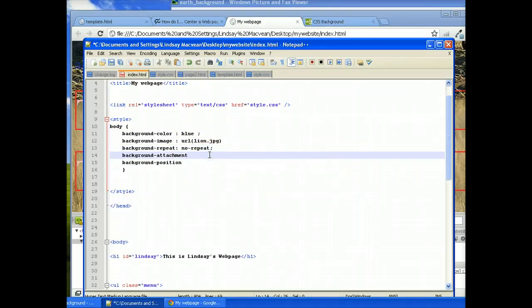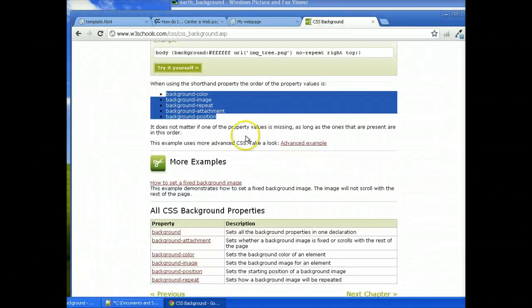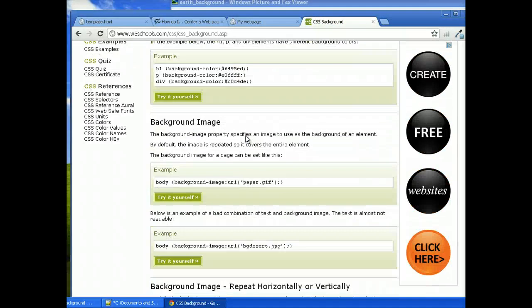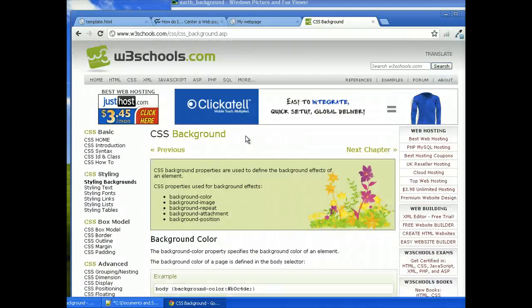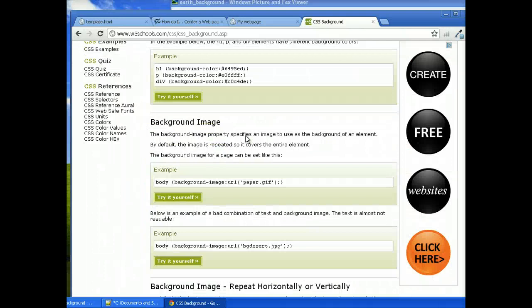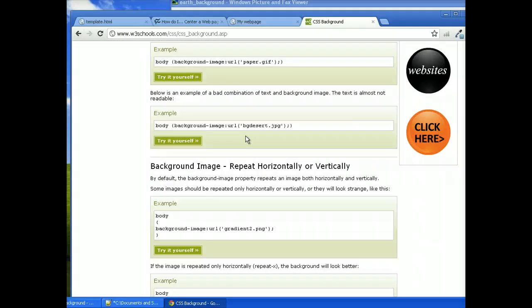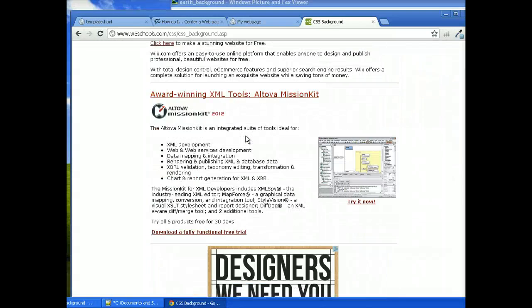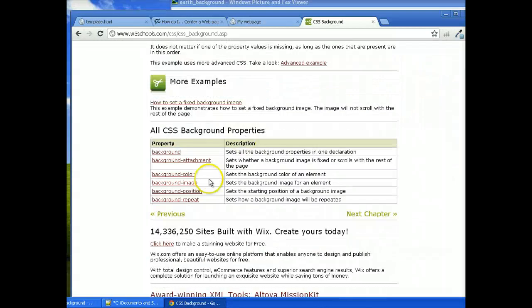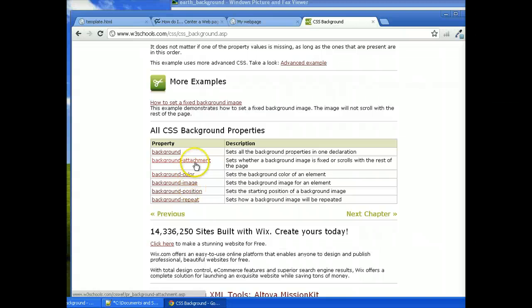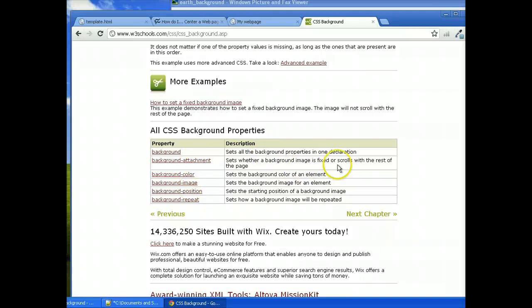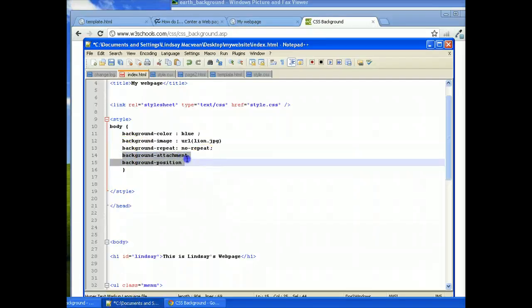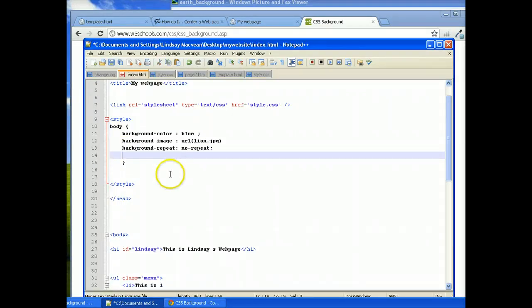So background attachment. Now, I don't use background attachment very much. So probably best to look at the background attachment tag to get an idea for what it is. Set whether a background image is fixed or scrolls with the rest. Oh, I do know that one. Yes. So background attachment is either fixed or just scrolls as standard. It would scroll with the page. And you can also set it to fixed. So we could just show the background repeat here.